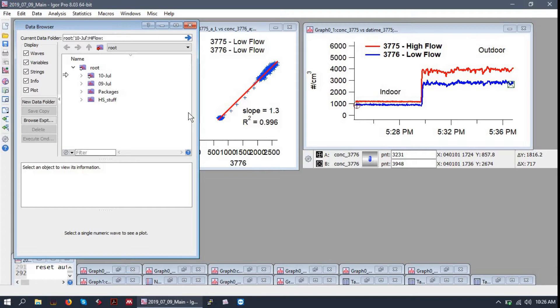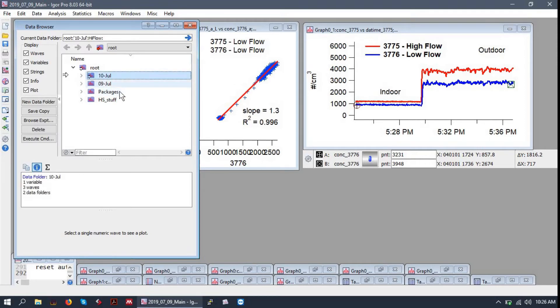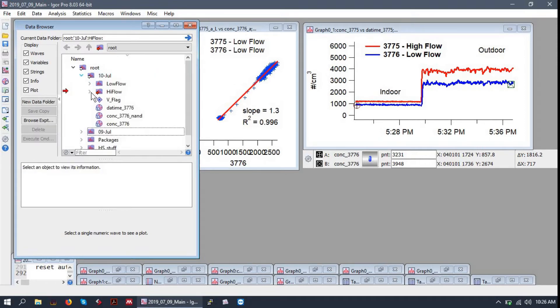We have our data browser, which is where all of our data can be seen and organized. I am a bit surprised at how organized mine is, actually, but I like it.